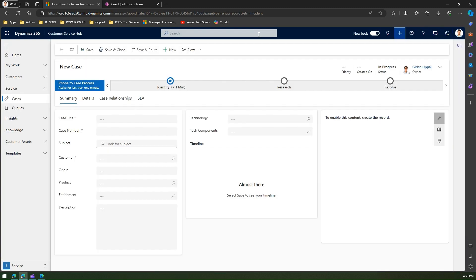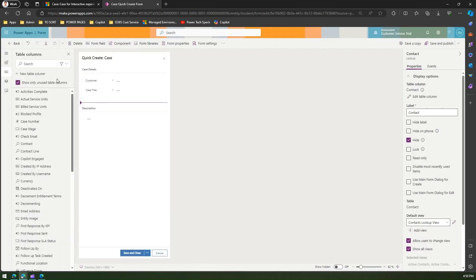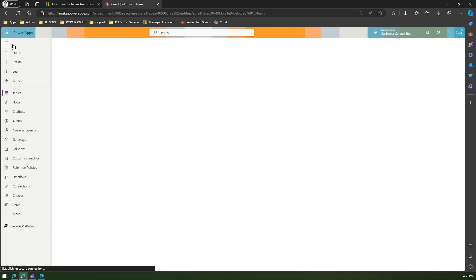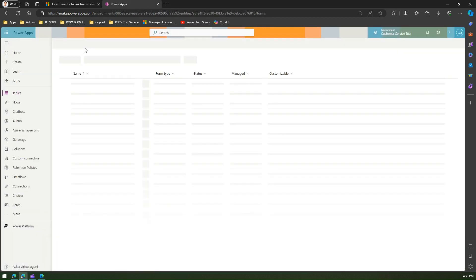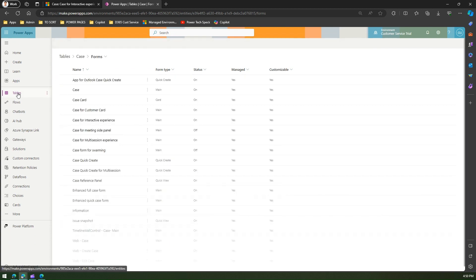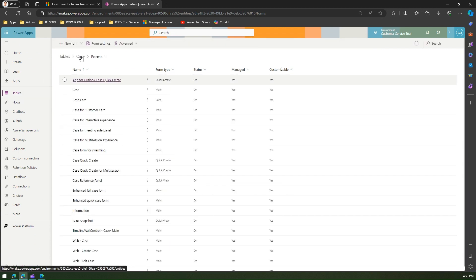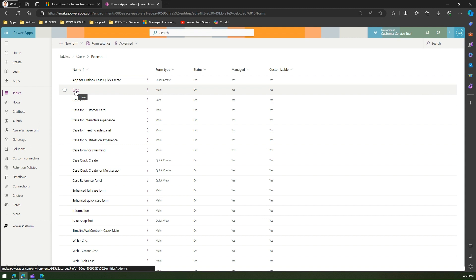If you go into make.powerapps.com, navigate to the tables, navigate to the Case forms. Here, the first one which I showed you was very comprehensive, which was called a main form, and the main form was named as Case form.